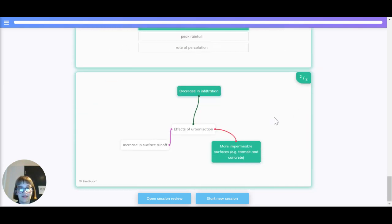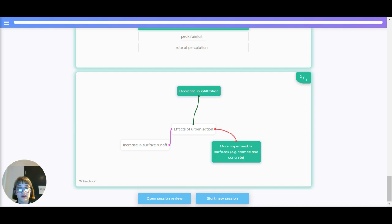And let's have a look at the effects of urbanisation. This causes a decrease in infiltration, an increase in surface runoff and more surfaces like tarmac and concrete.